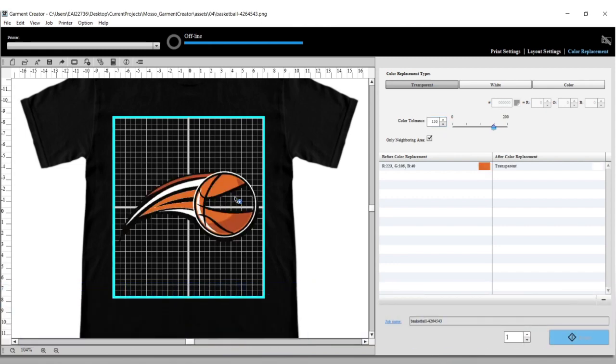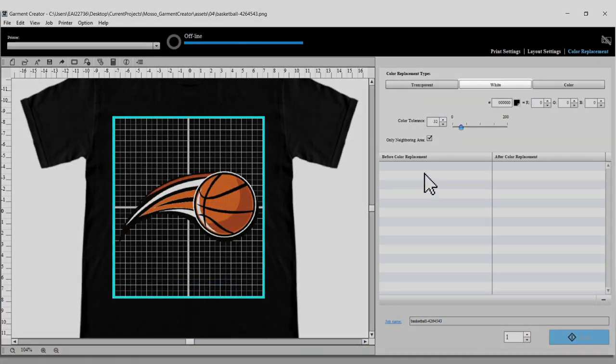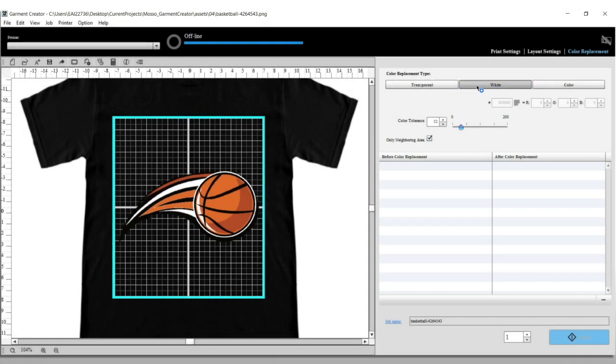If you want to replace a color with white, select the White option and follow the previous steps.